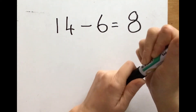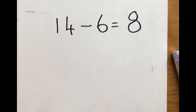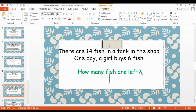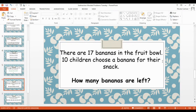To work out your answers today, you can count back in your head or you can get things to count with. We found our answer so now we can go back and write our answer in. We know the answer is eight. There are 14 fish in the tank, a girl buys six fish, and there are eight fish left because we did 14 take away six and the answer is eight.